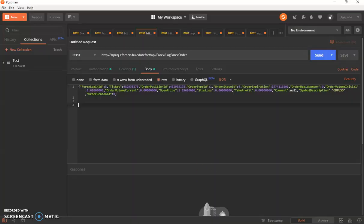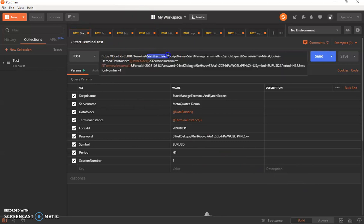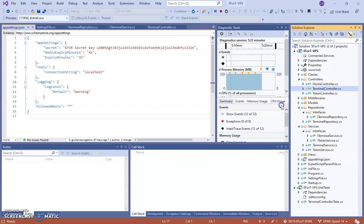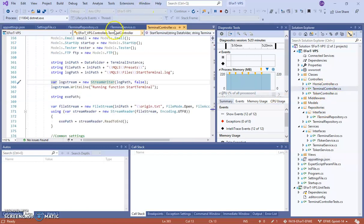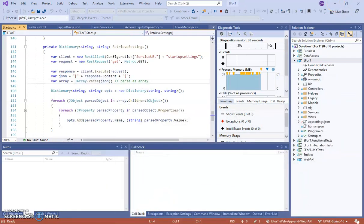If you get an exception mentioning a token or Redis, it means you need to have Redis running — make sure to run the commands from the setup video, as that's a really common mistake. Once you have it running, you can use Postman to test any of the functions. For example, I'm testing the Start Terminal function here, and all the API functions are in the controllers — here's the Start Terminal function that I'm calling.